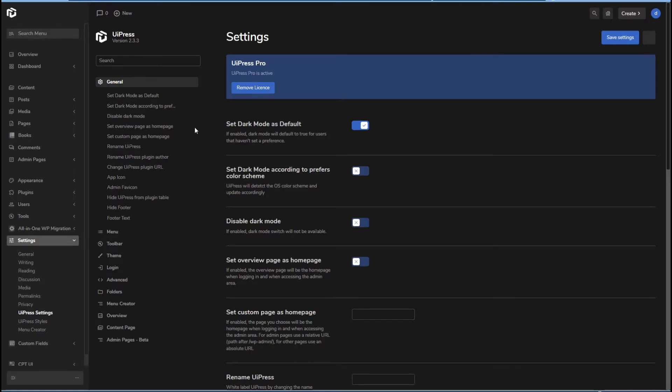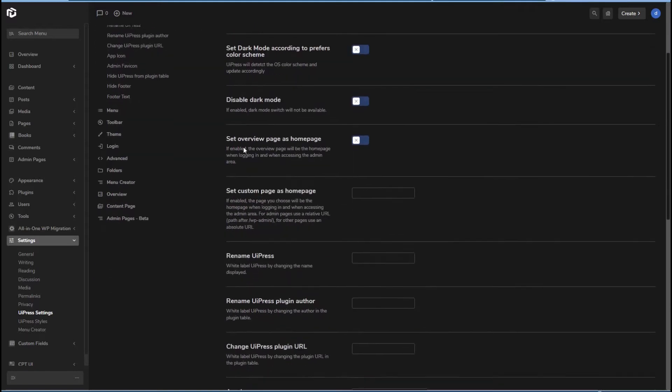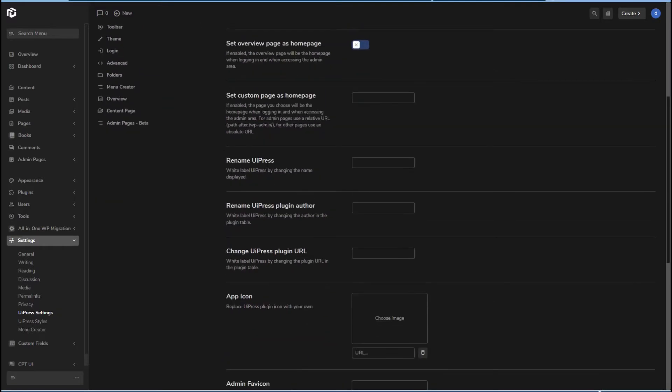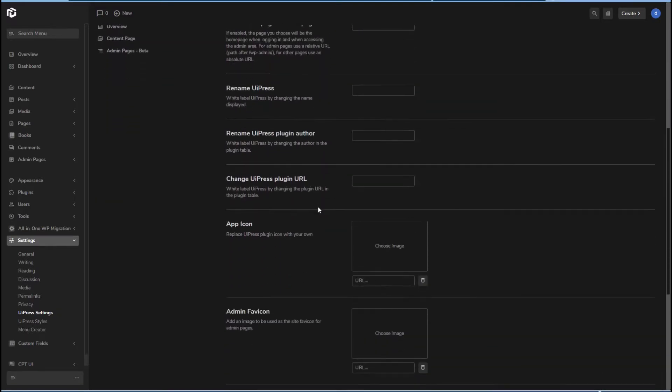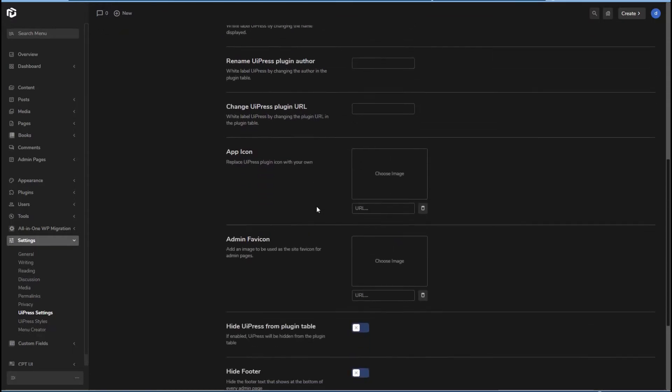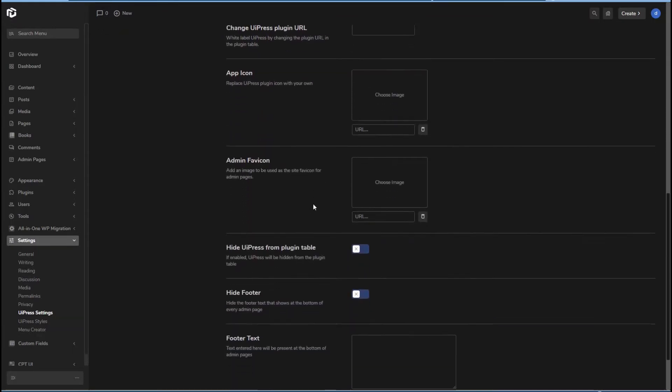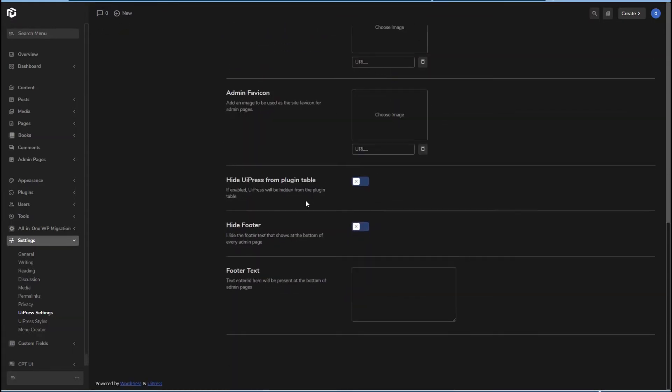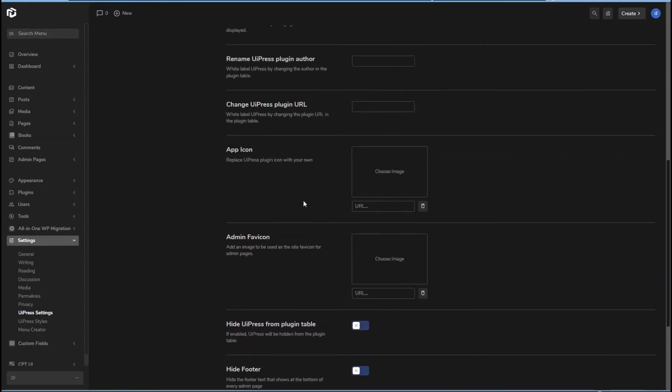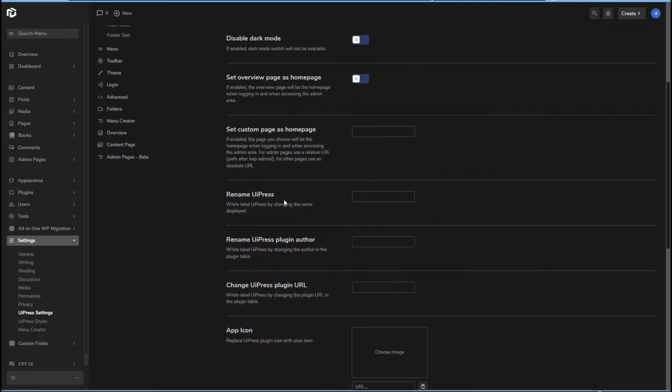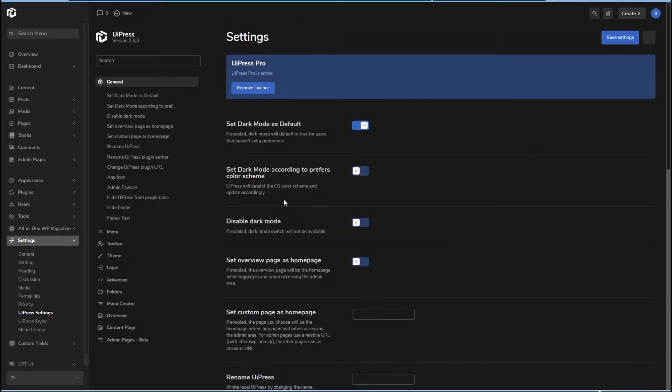I mean, it's a matter of personal taste, but kind of like this a little better. So you can rename, so this would be your white label options. You can change the footer text. So those are the general settings here.